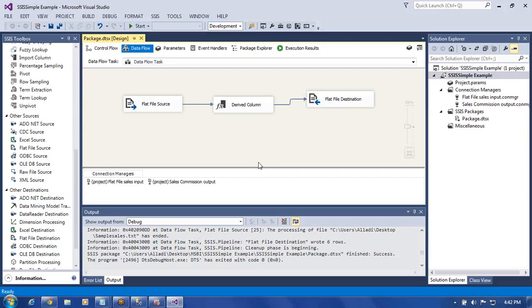This is ETL operation: extraction, transformation, and loading. First we extracted from the flat file, then with the derived column we transformed — adding a new commission column — and then we loaded the result into the flat file destination. SSIS basically does ETL operations. Along with that, it can also perform SQL Server administration tasks. You need to know SQL Server and XML — these two are very, very important.